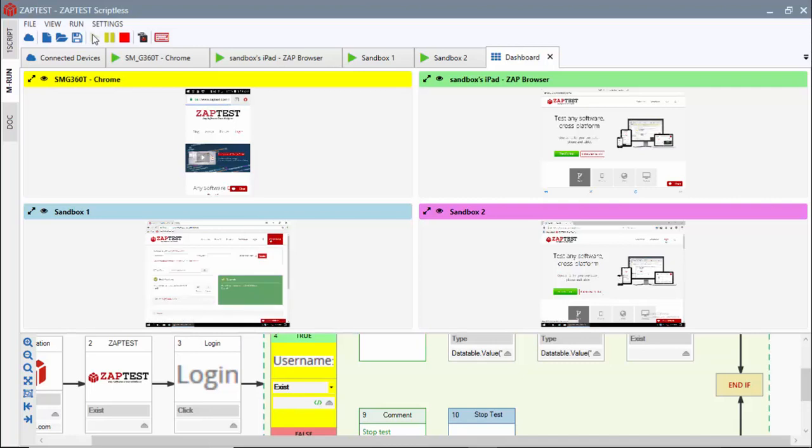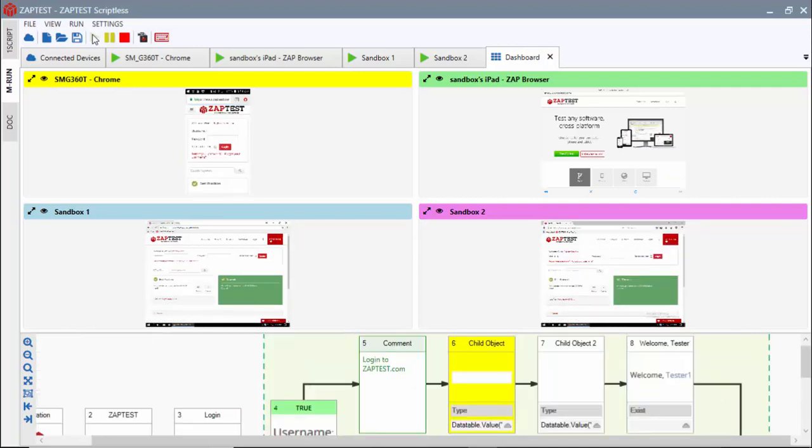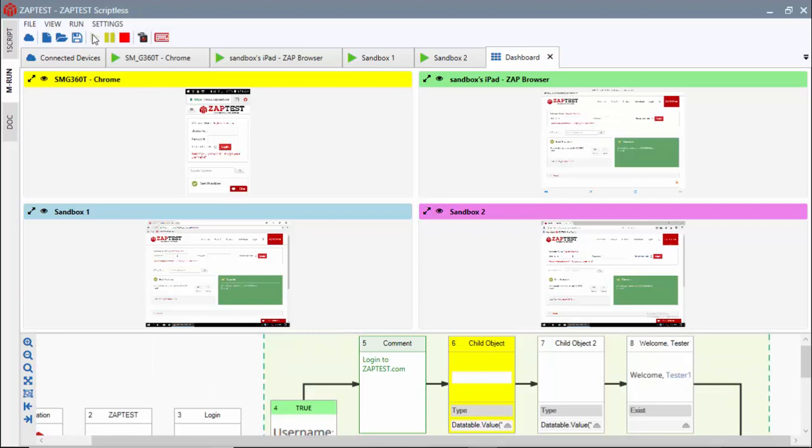As you can see, we are able to run our scriptless test on the iOS, Android, and Windows platforms without any modifications.